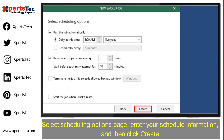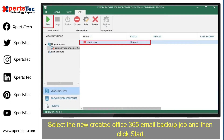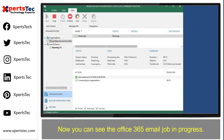Enter your schedule information and then click Create. Select the newly created Office 365 email backup job and then click Start. Now you can see the Office 365 email job is in progress.